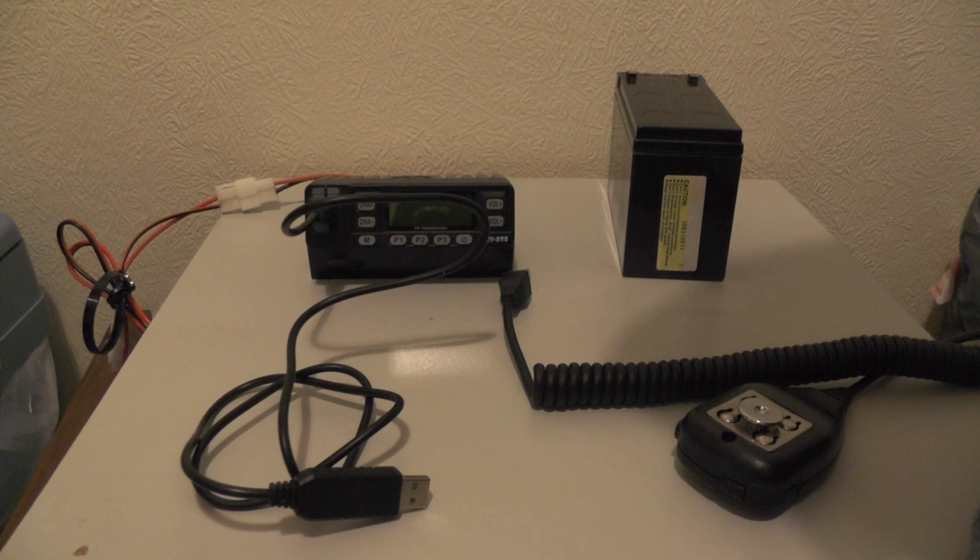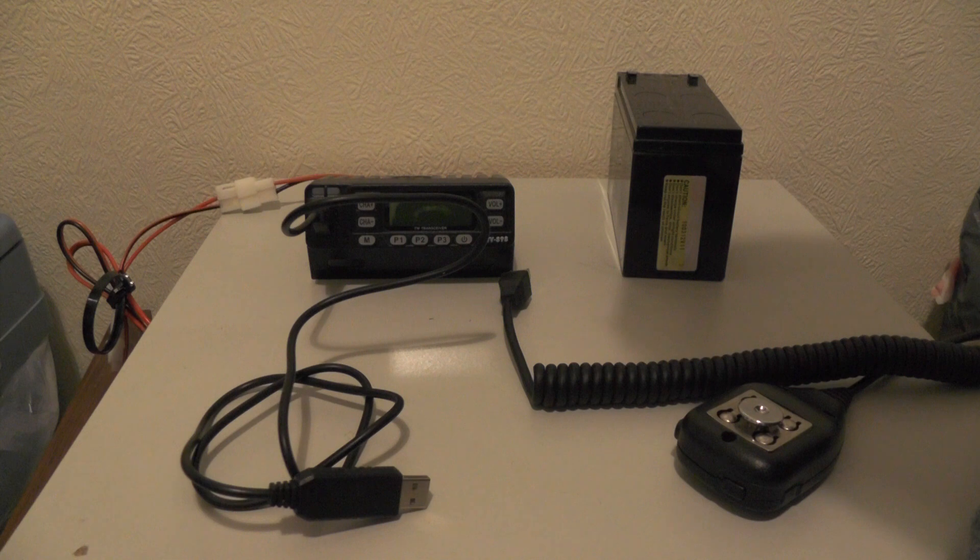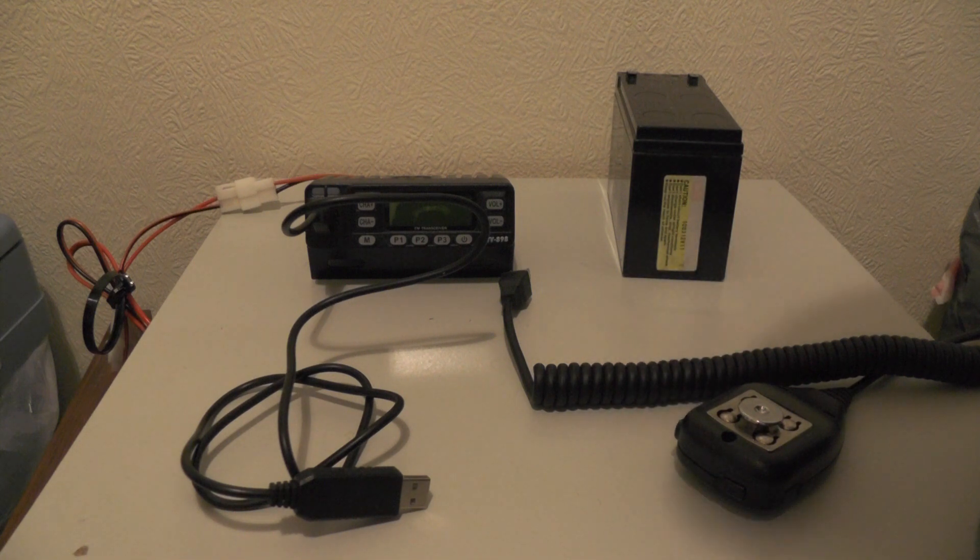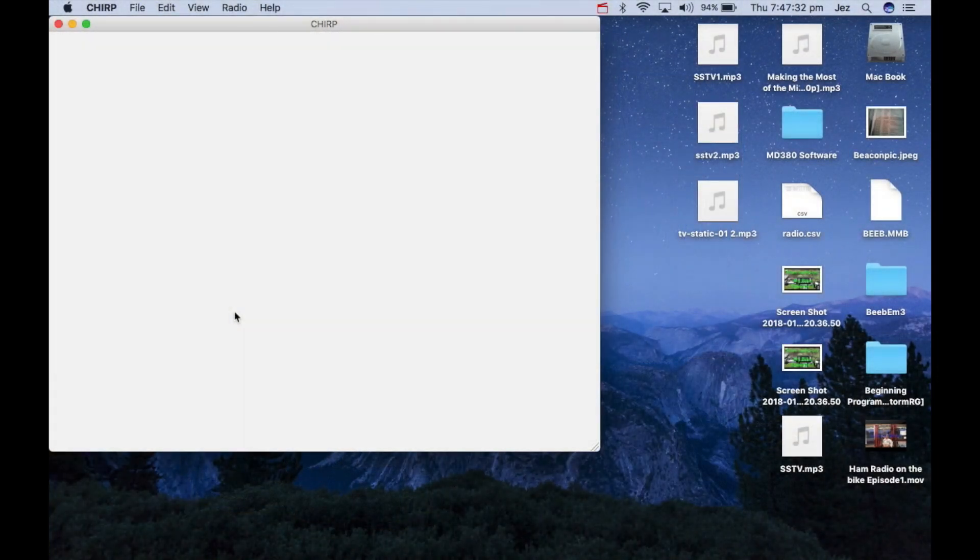So let's go and run the Chirp software and I'll show you on the Chirp software how to program this radio. I'll catch you in a sec. Right, the Chirp software is on and it's running.